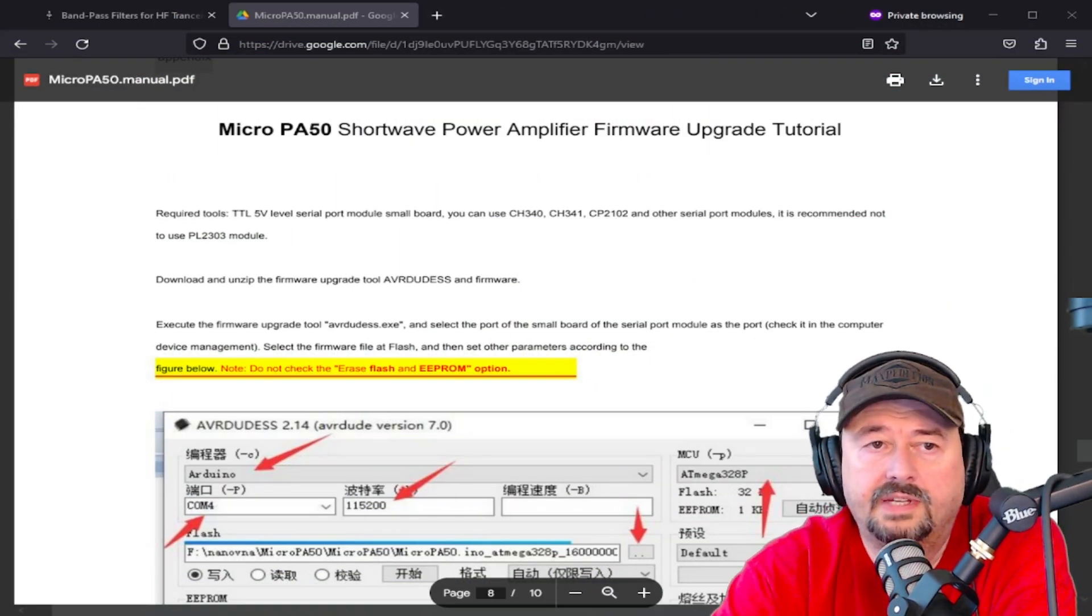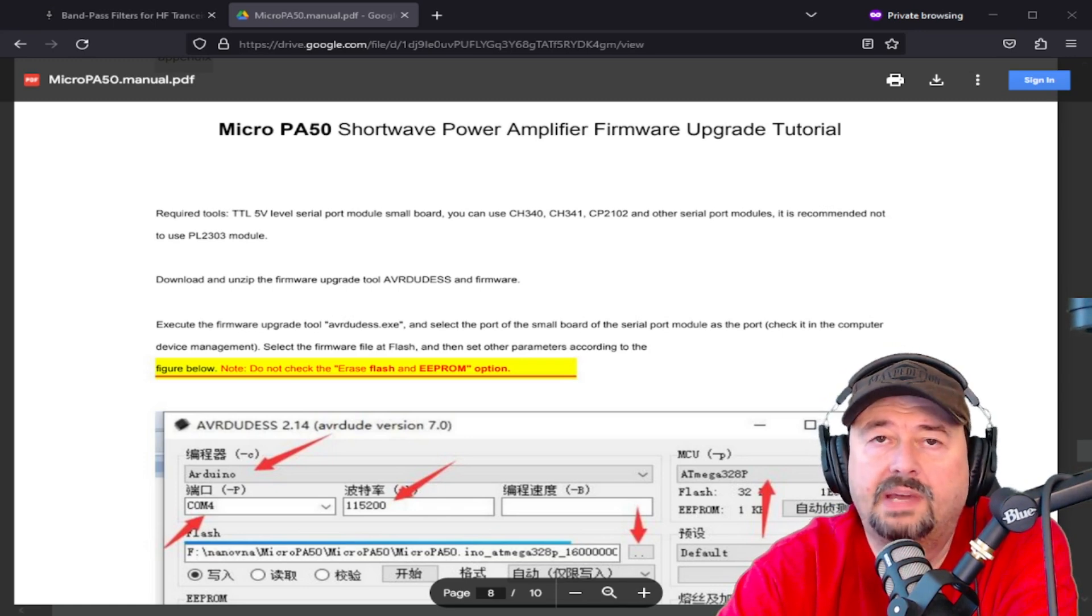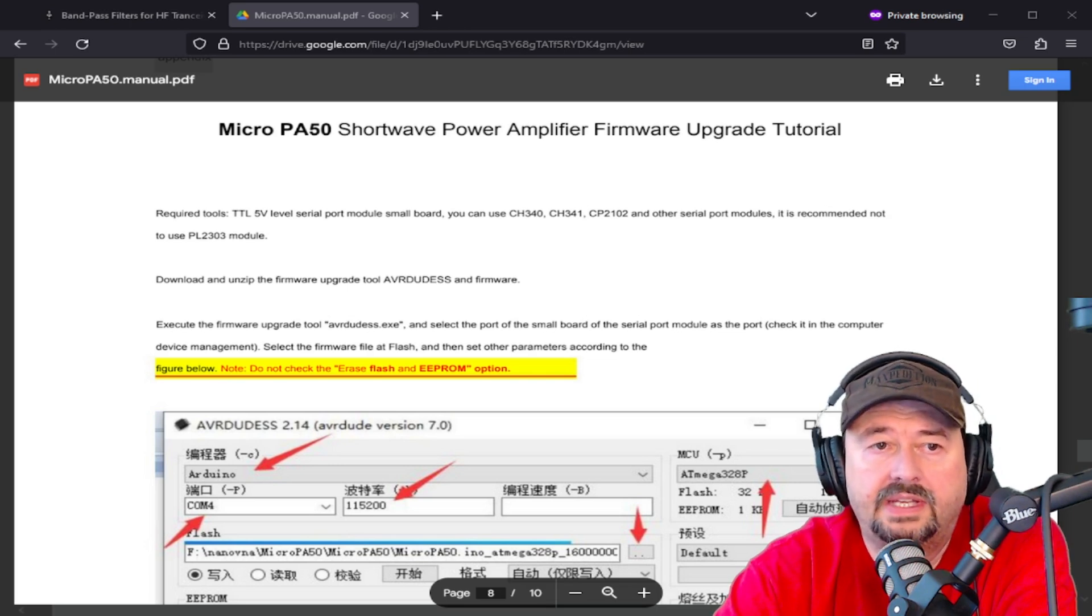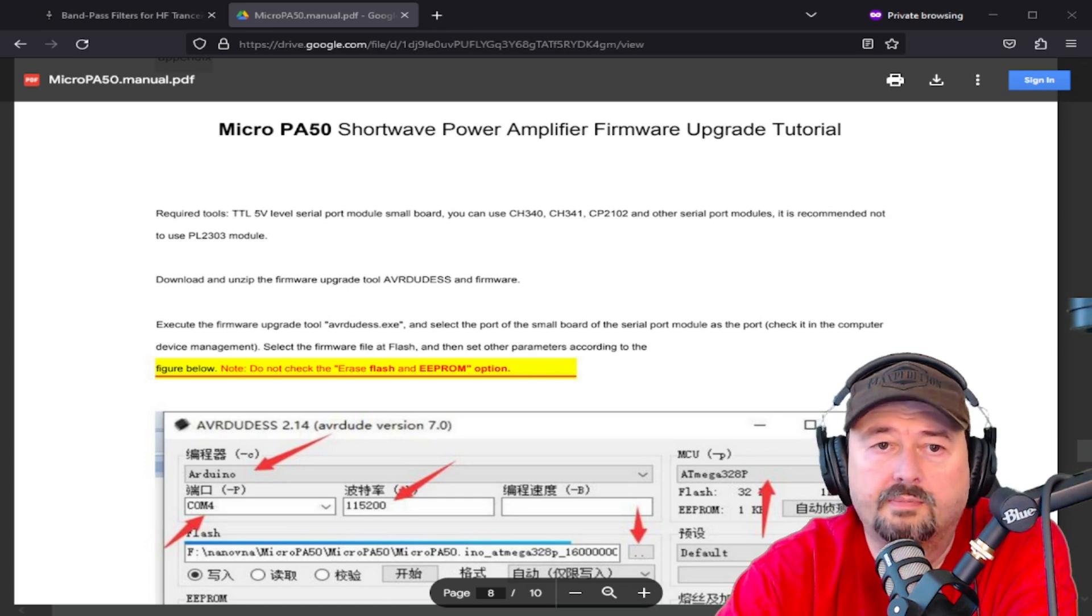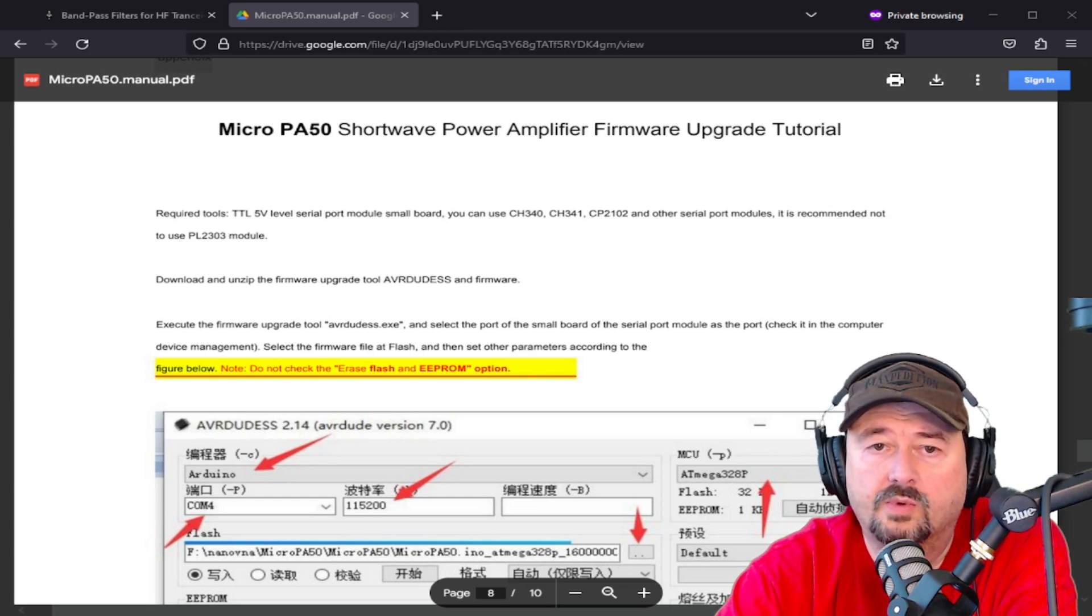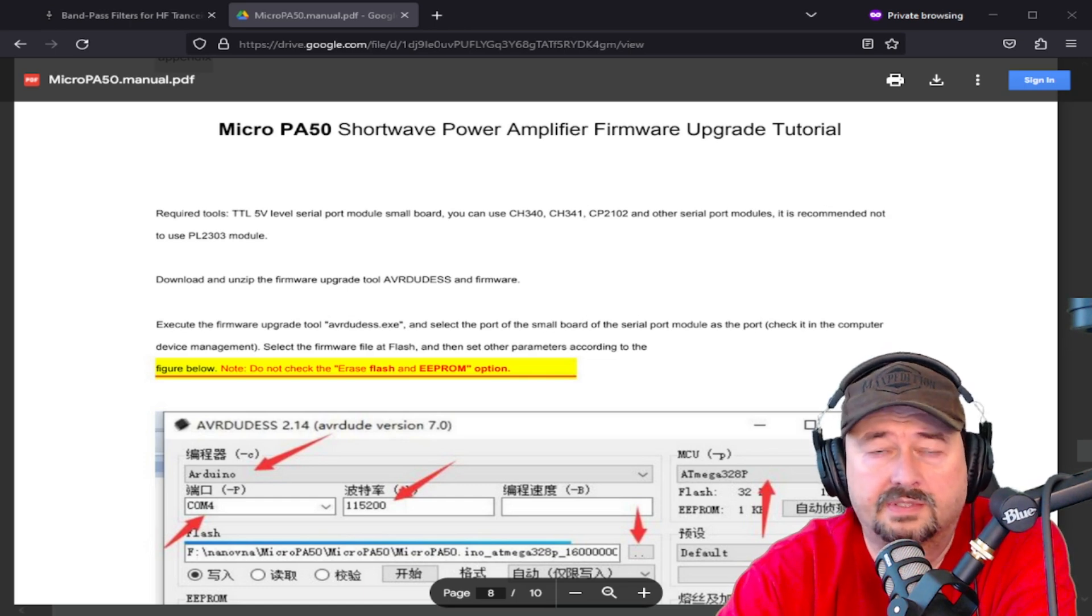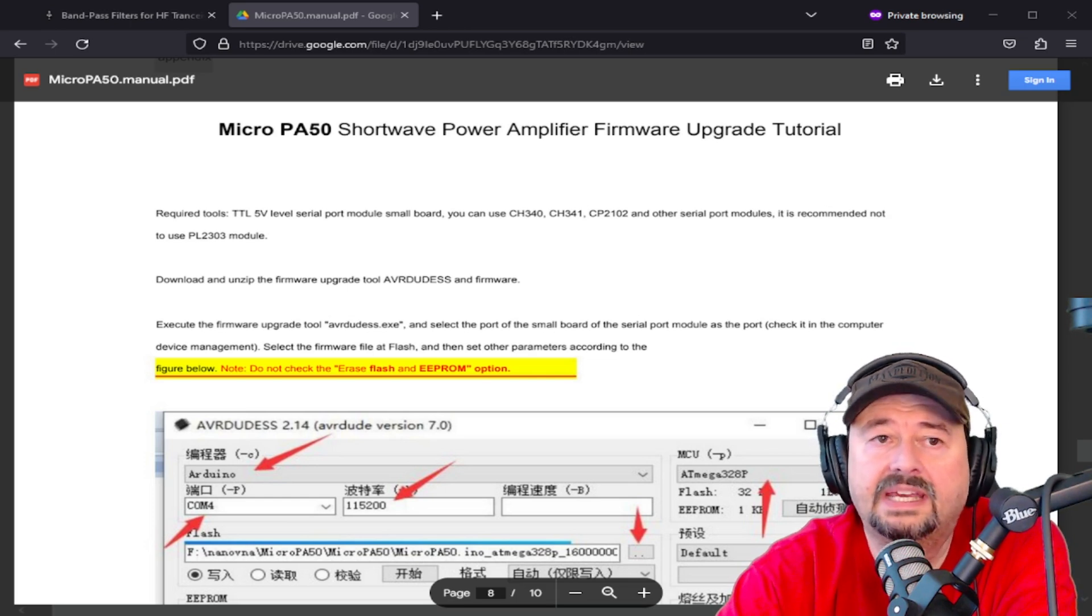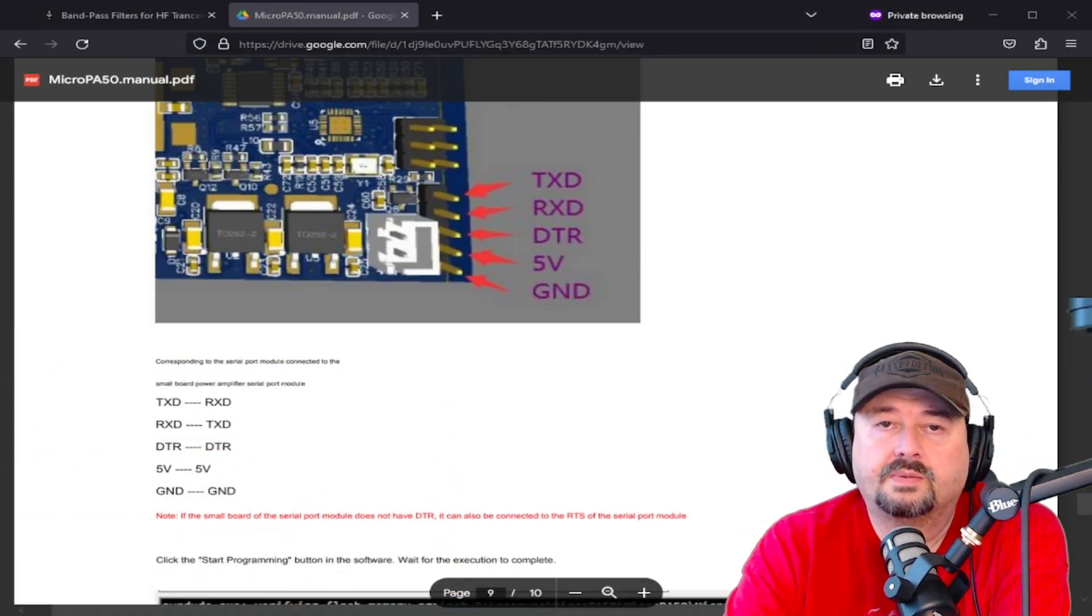Okay, here in the manual, you can see there's a section called MicroPA Short Wave Power Amplifier Firmware Upgrade Tutorial. And it says, required tools, a TTL 5-volt level serial port module, small board. You can use the CH340, the CH341, the CP2102, and other serial port modules. As I mentioned, we're using FTDI. It says, it is recommended not to use the dreaded PL2303.